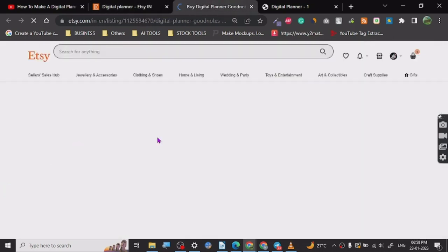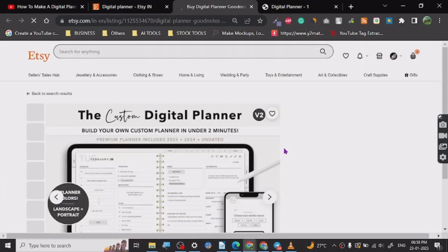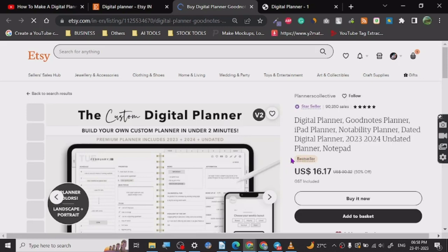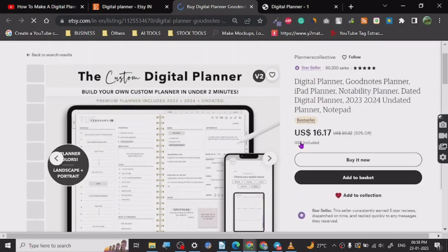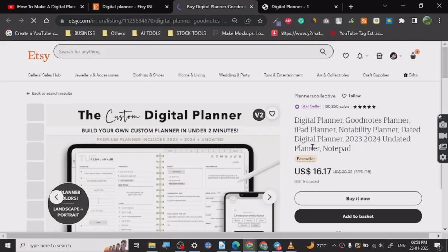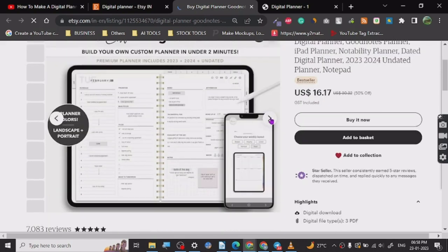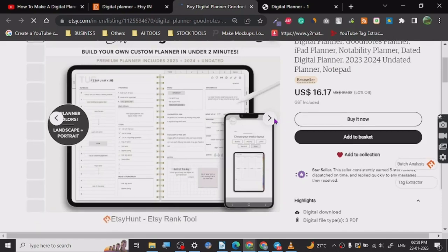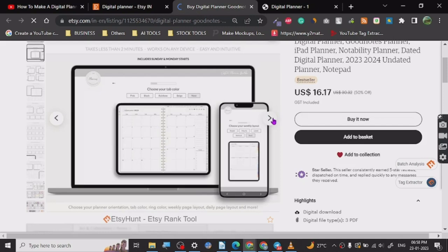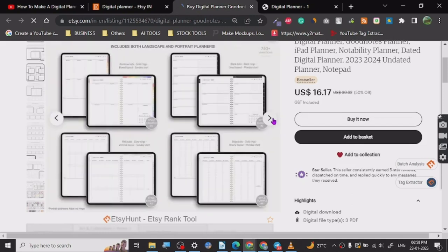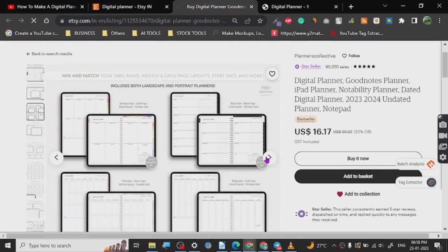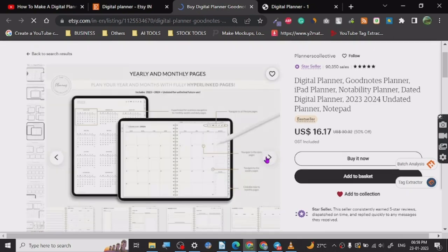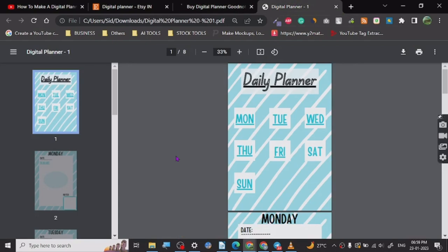Let's see how people are designing these listings on Etsy, and then we're going to go to Canva and see the process. This is what digital planners look like — they're for iPad. I just found out about this niche probably days ago, so I thought maybe you guys can get some benefit out of it.